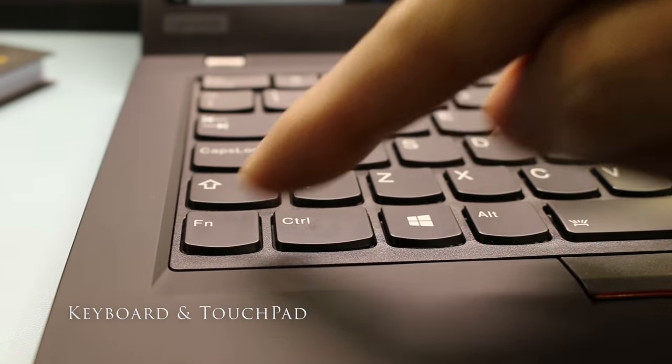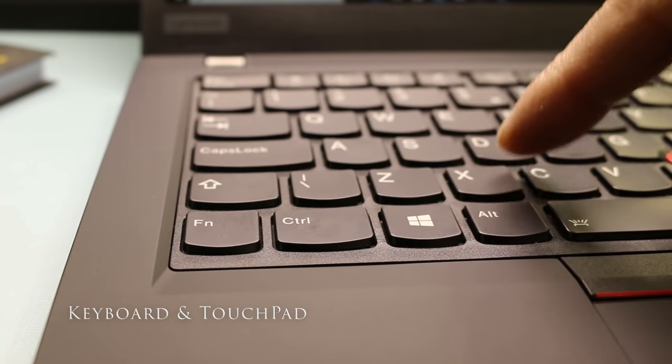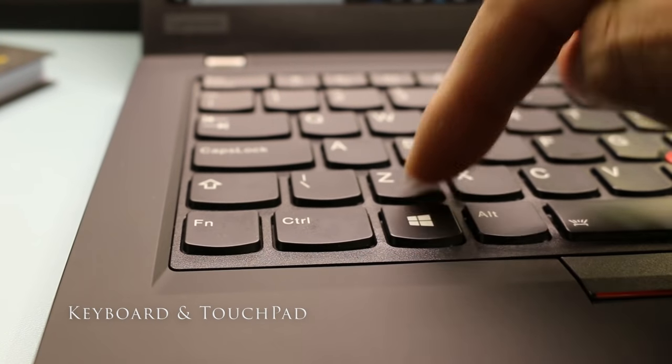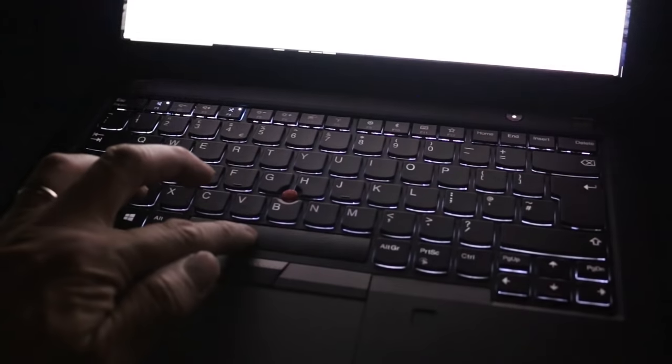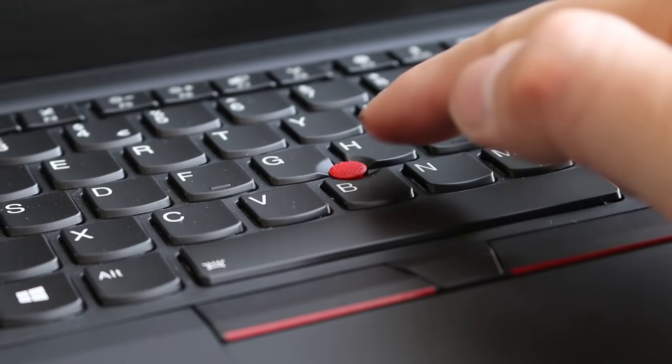The keyboard hasn't changed much from the T480. Cupped keys with perfect key travel, two levels of backlit keys on a spill resistant keyboard.